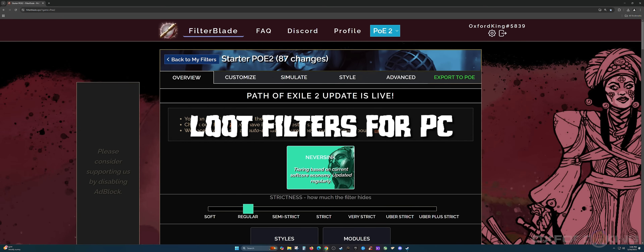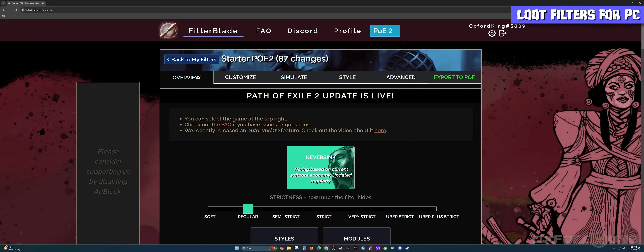The first section of this video we're going to be going over the PC version of the loot filter. Check the timestamps below for the console version. I'm also going to walk you through how to delete these filters as well. The first thing we're going to do for the PC version is come over to FilterBlade's website — I'll put the links in the pinned comment at the very top of the comment section.